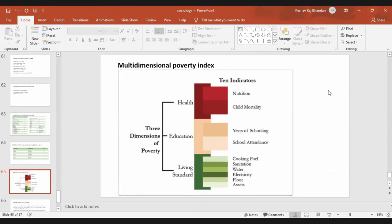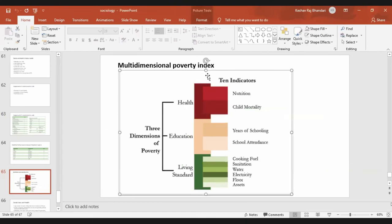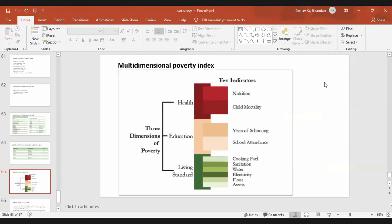The multidimensional poverty index is important to know. It has been developed to provide uniformity in defining poverty. There are three dimensions of poverty: health, education, and living standard.